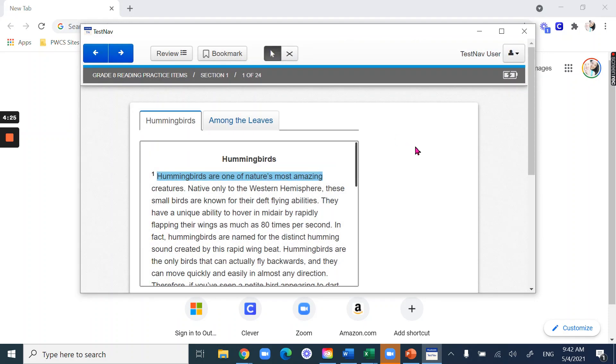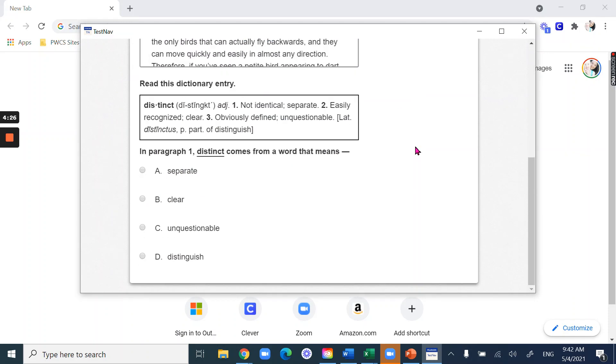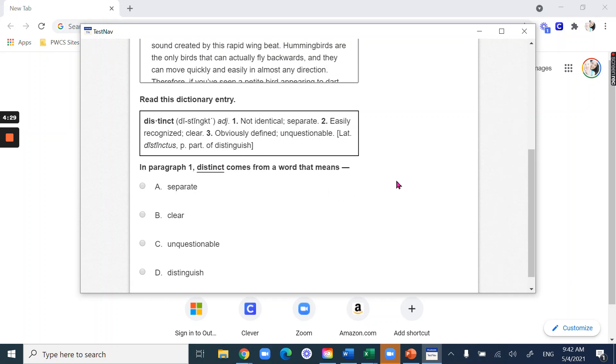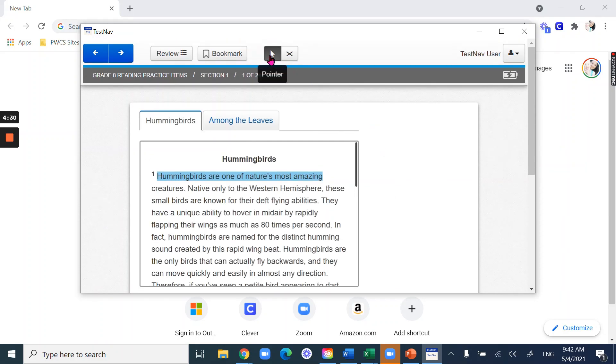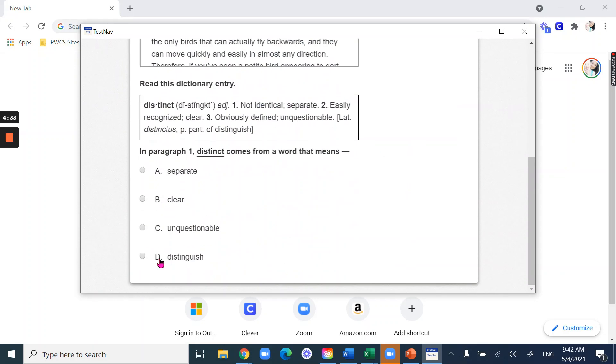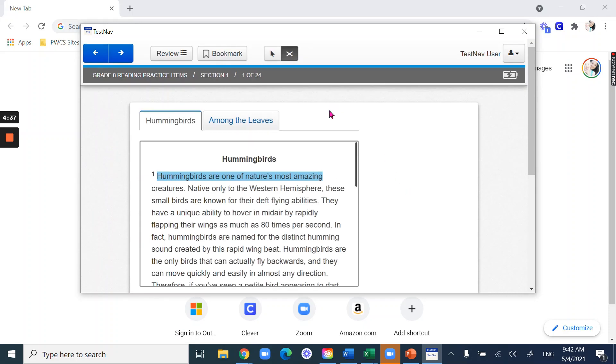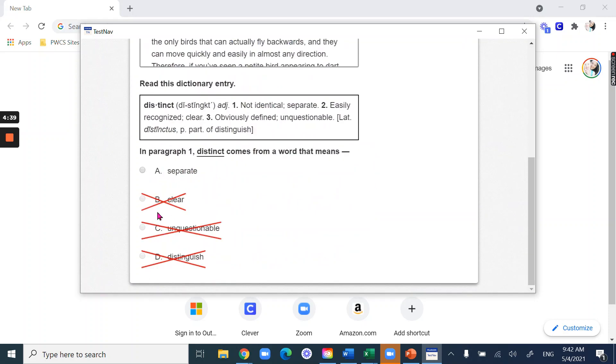I'm going to click the next button to see what comes next and here's a question. So it's asking me to choose an answer. Now remember up here we have some tools, so I have the answer eliminator, so I can choose to eliminate some things until I say okay that's my answer and then I use the pointer to select it.